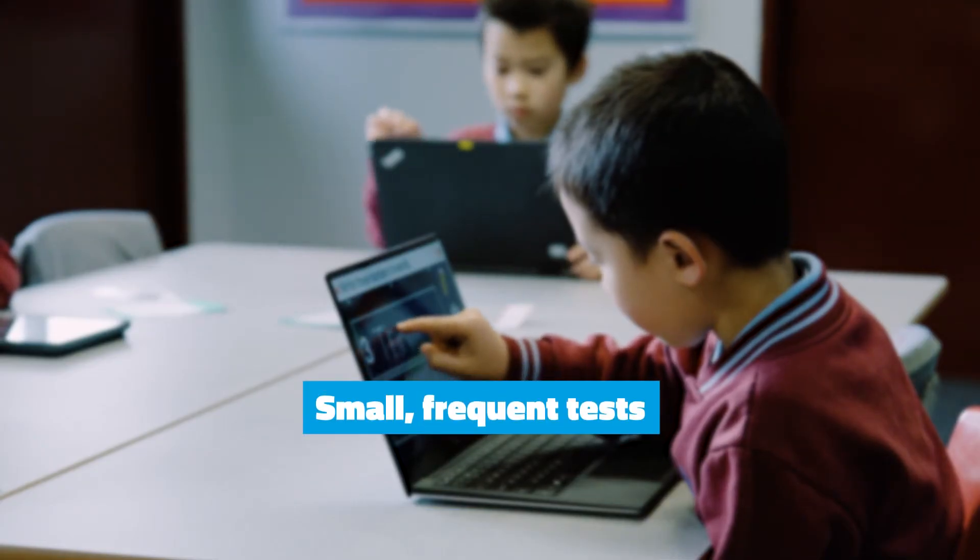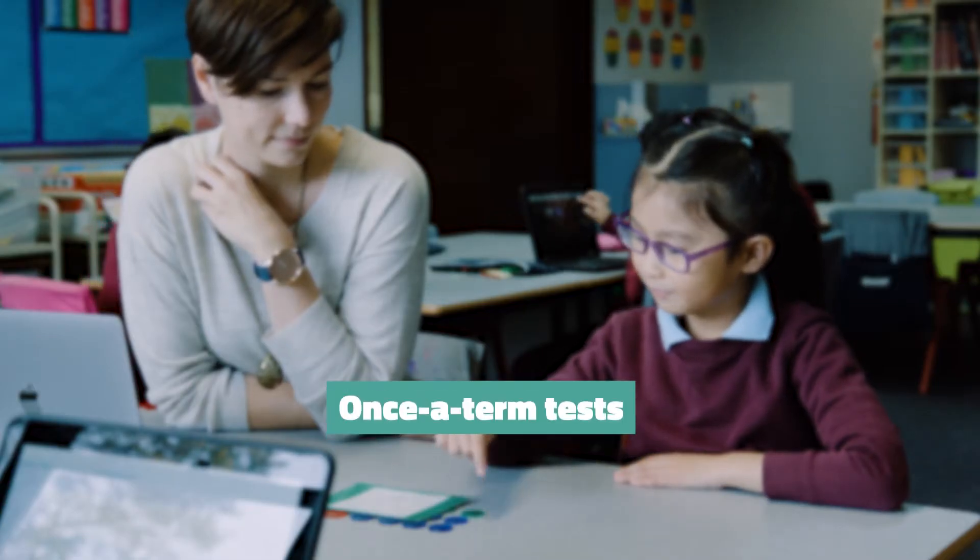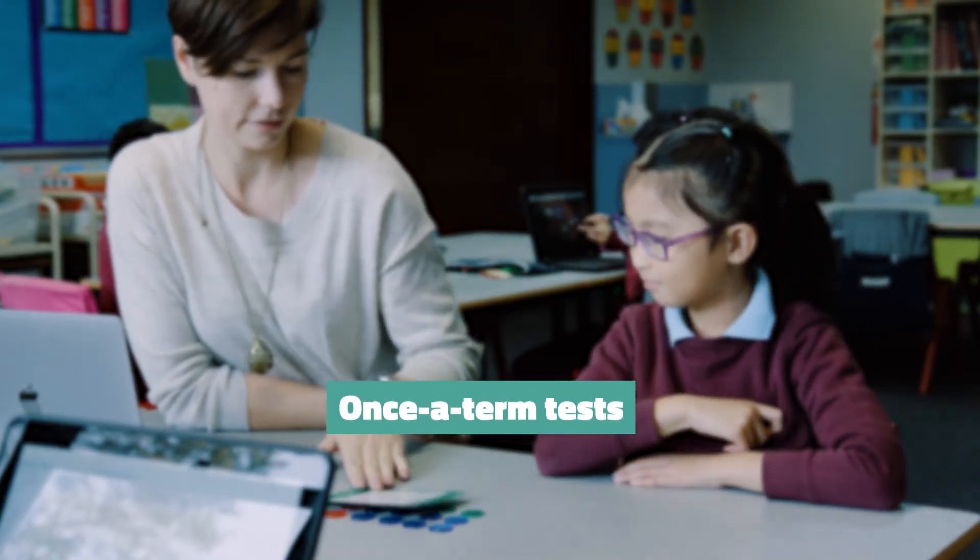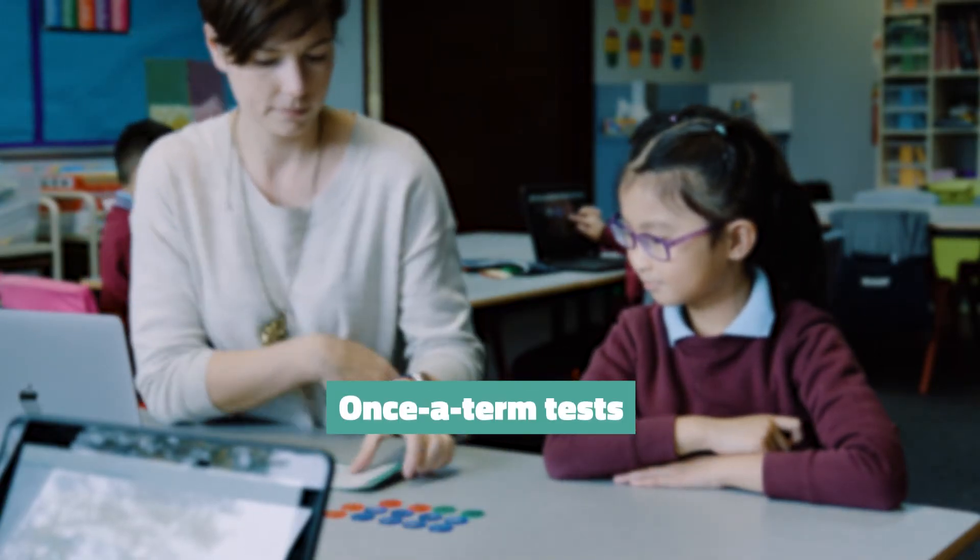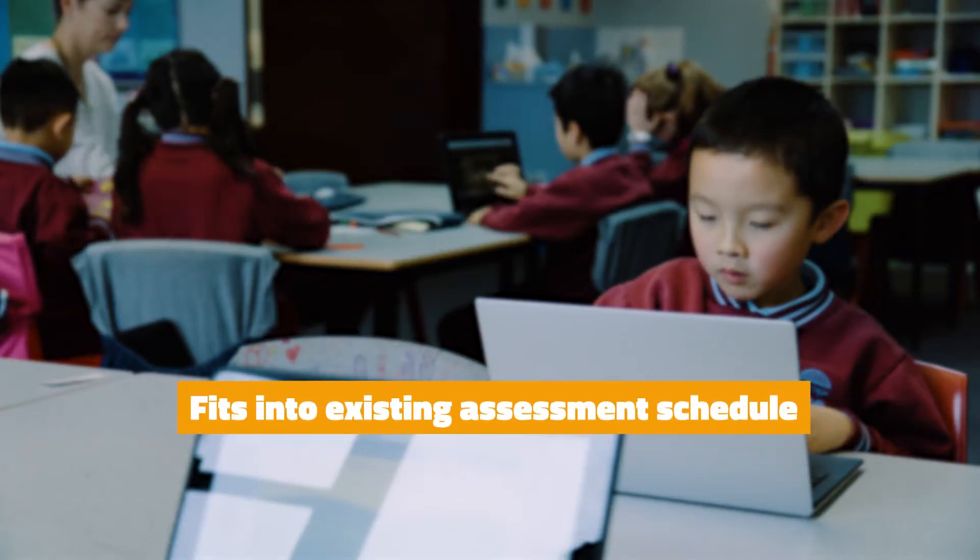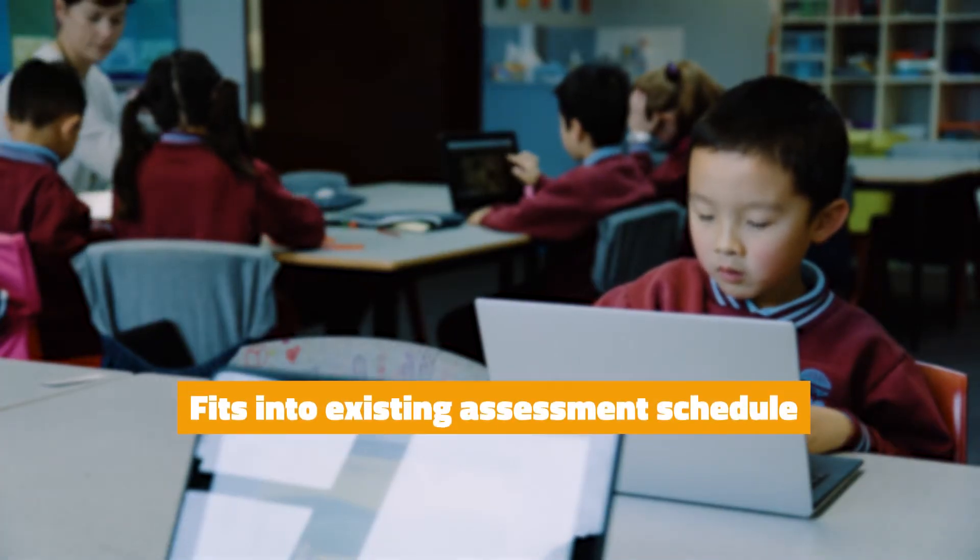Smaller tests that are more frequent, larger tests that are once a term, targeting any combination of curricula. Early Insights can easily fit into your existing assessment schedule, however that looks.